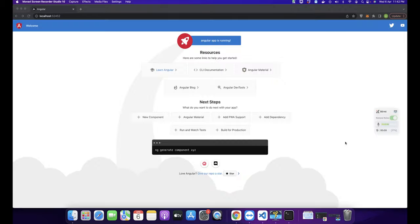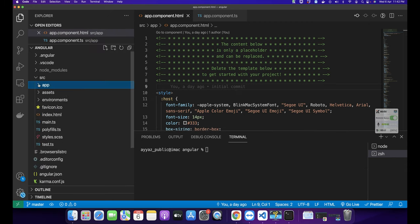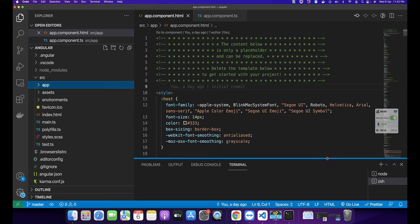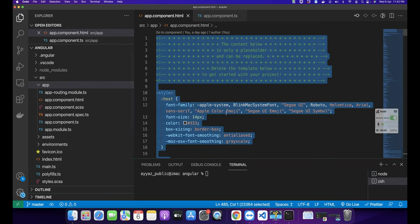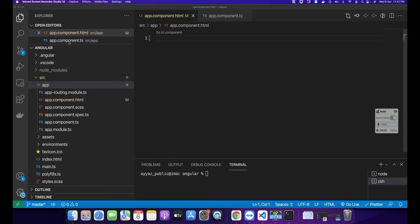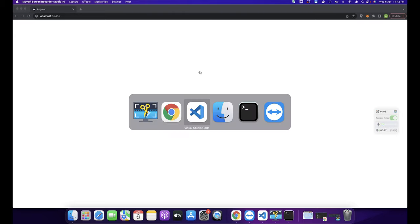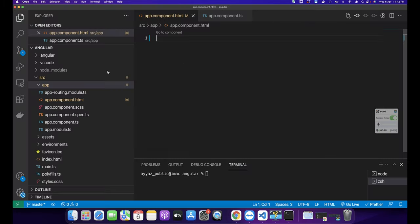I have a very basic Angular project running on my local server. There is no complexity in it — just initial files. I'm going to remove all of the basic code from the app component HTML, so now there's nothing in the app and I'm going to start from scratch.